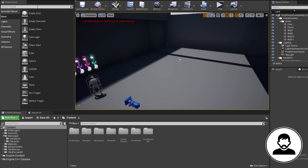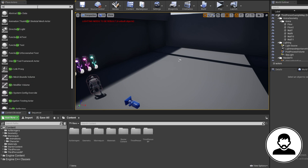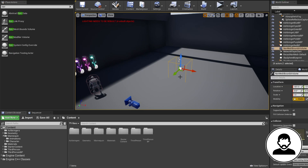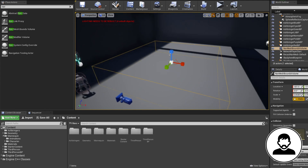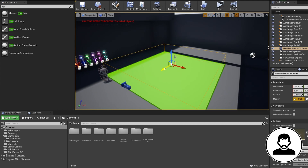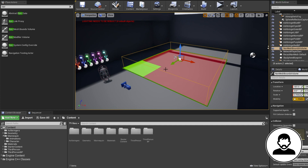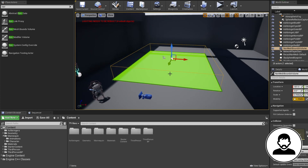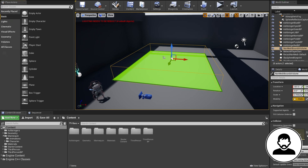On the left, type 'nav' into your search bar and drag and drop it in, then scale it up to fit your area. If you press P you can toggle the bounds to see where the NPC can move — green areas being accessible and red areas being not.